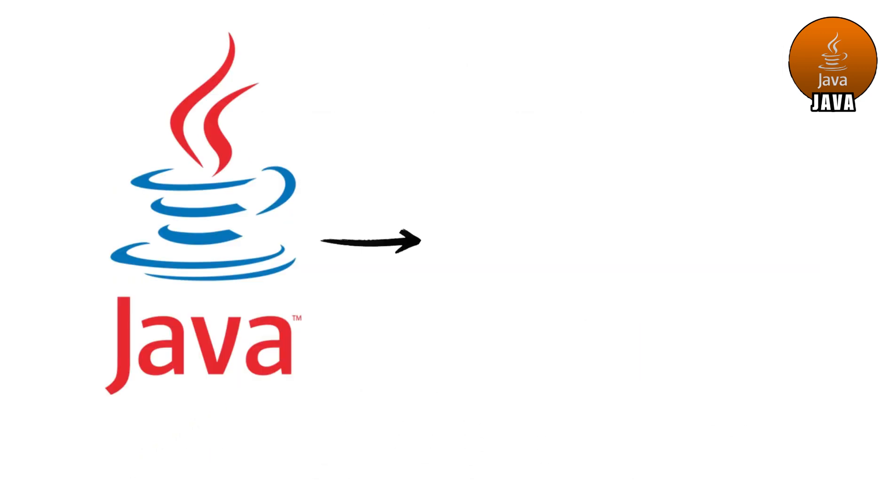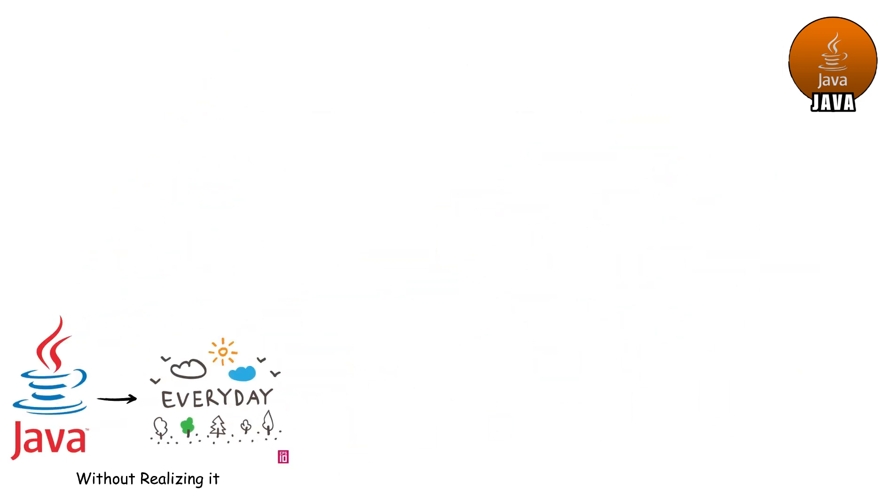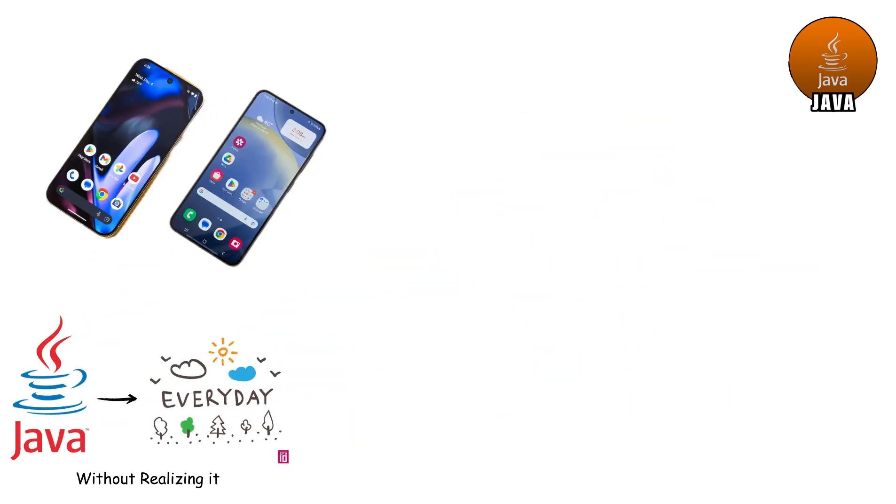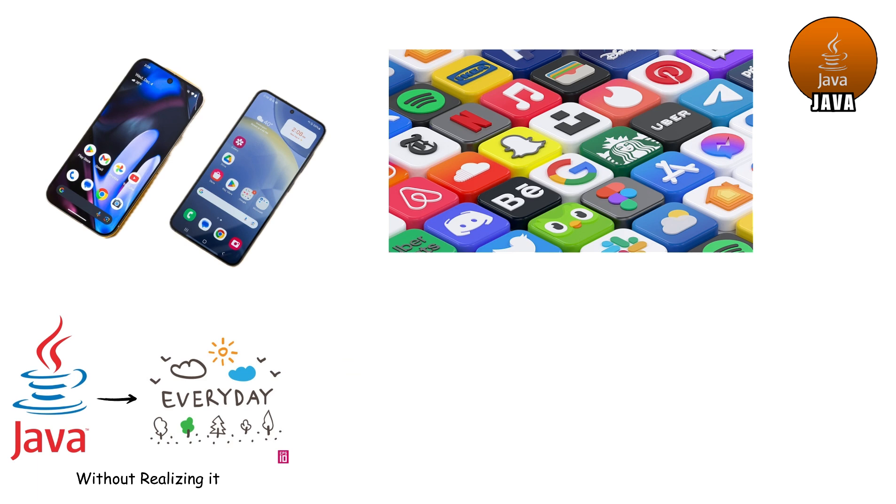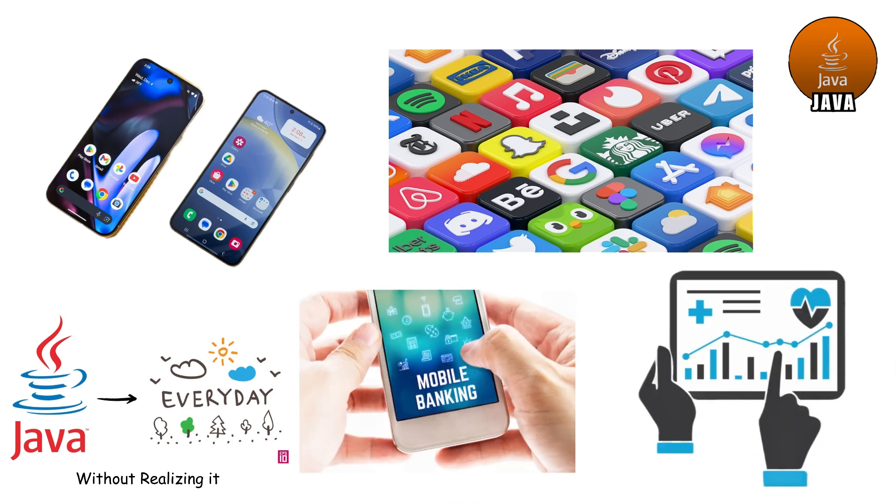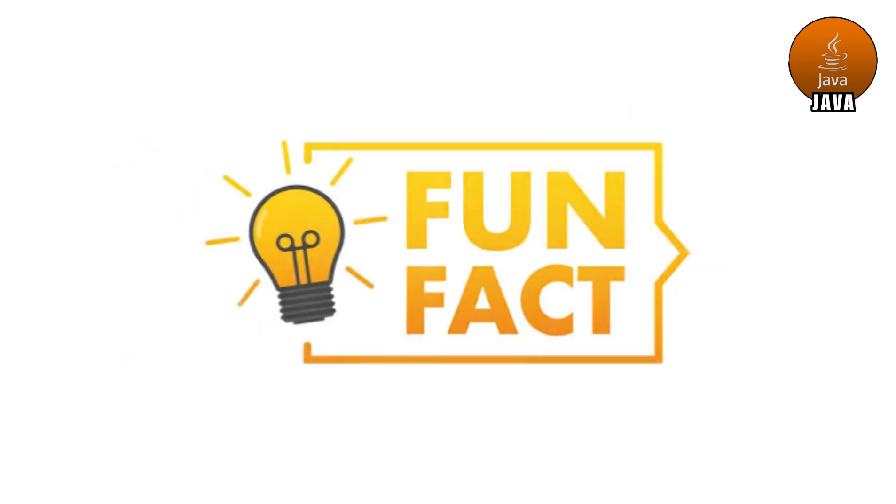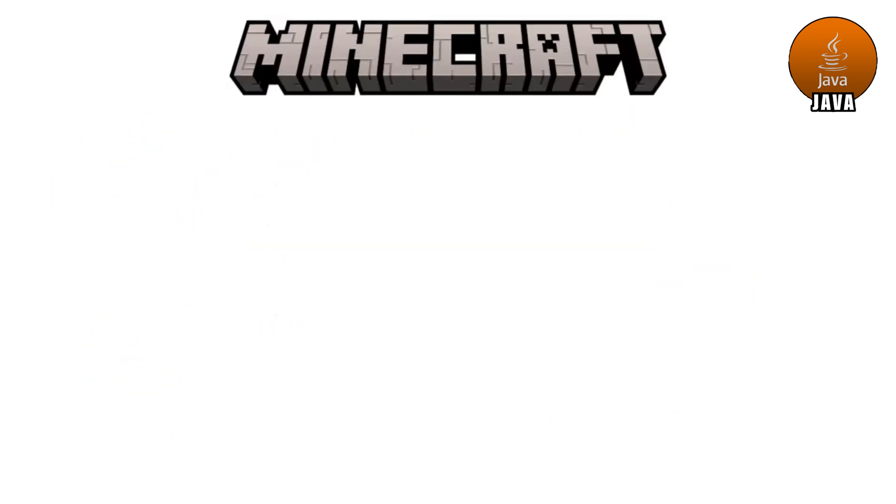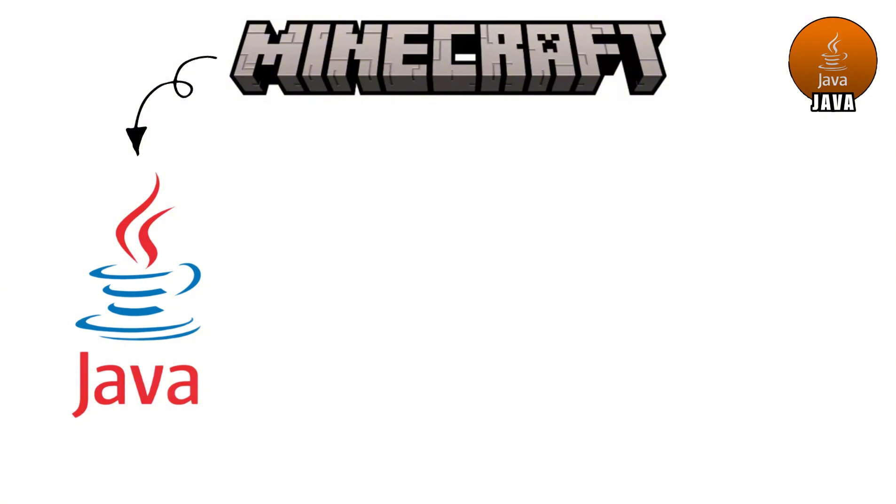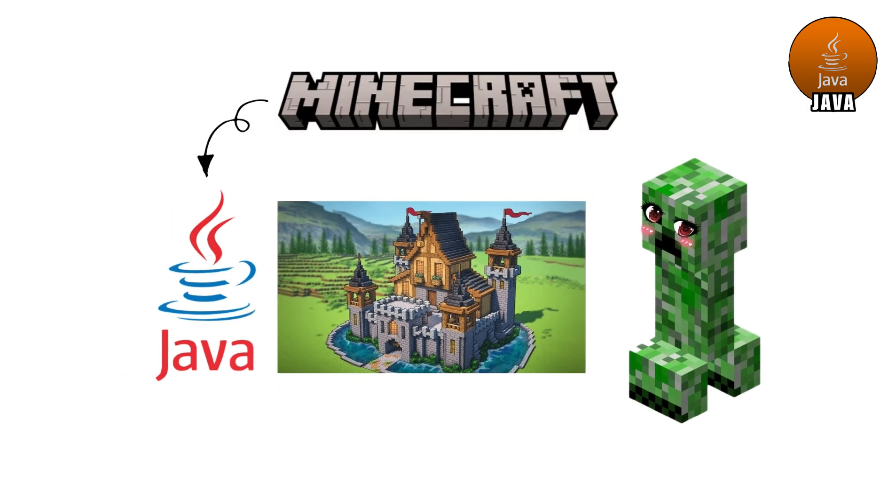You probably use Java every day without realizing it. Got an Android phone? Almost all the apps are powered by Java. Banking apps? Java. Hospital systems? Java again. And here's a fun fact. Minecraft, one of the most famous video games ever, was originally made in Java.